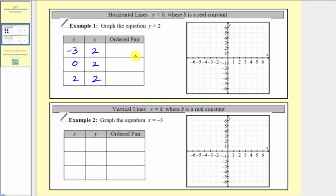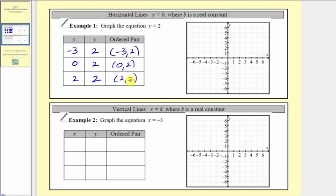Now we'll write the ordered pairs, where we have negative three comma two, zero comma two, and two comma two. Each of these ordered pairs satisfy the equation because the output of y is always two.